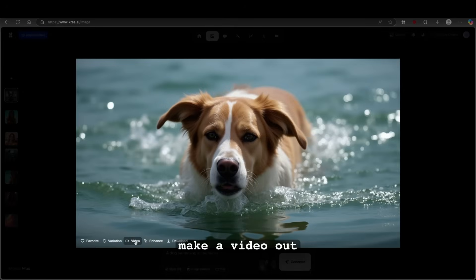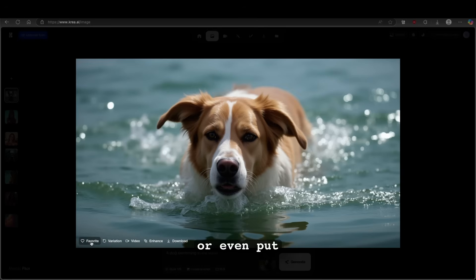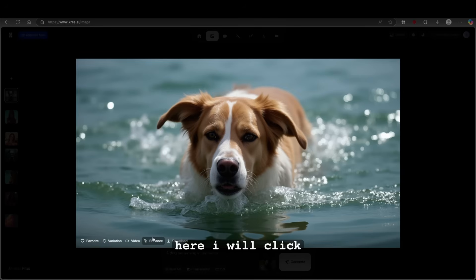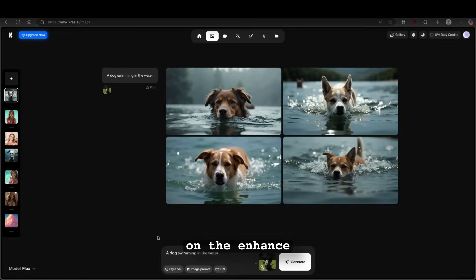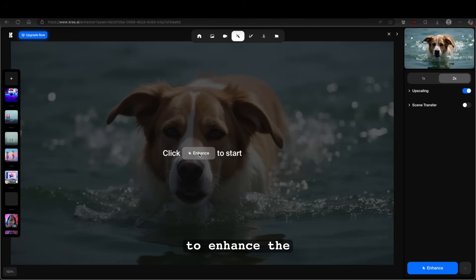And then you can download it on your computer, enhance it, make a video out of it, make a different variation, or even put it to your favorites. Here, I will click on the enhance. You can click here to enhance the image.